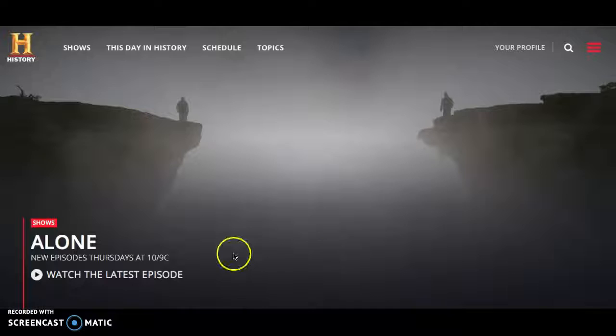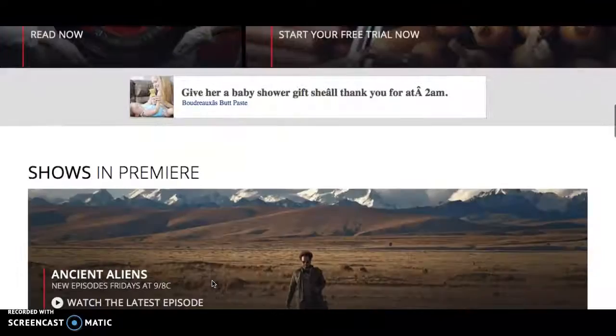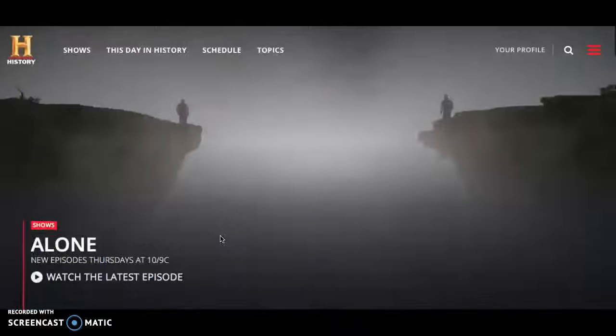Unfortunately, a lot of history teachers — and everybody — knows there are a lot of shows on that channel now that are not necessarily historical. As you scroll down, there are a lot of things that are promotional for what they're currently showing, and a lot of that is not really historically based.